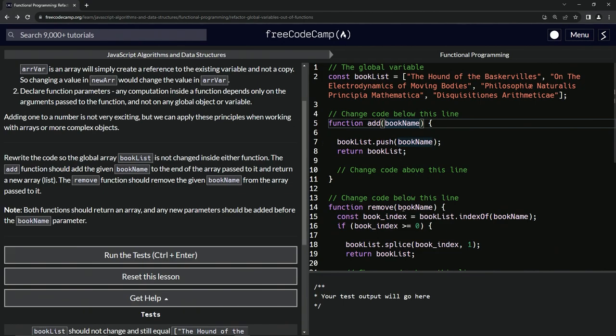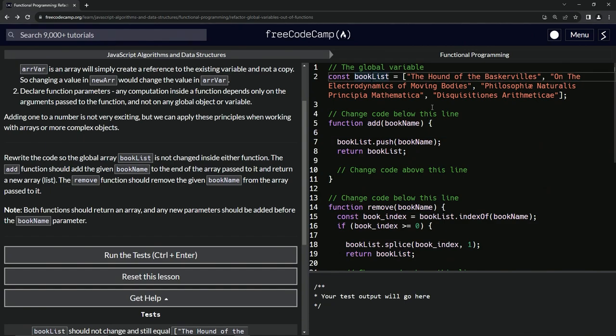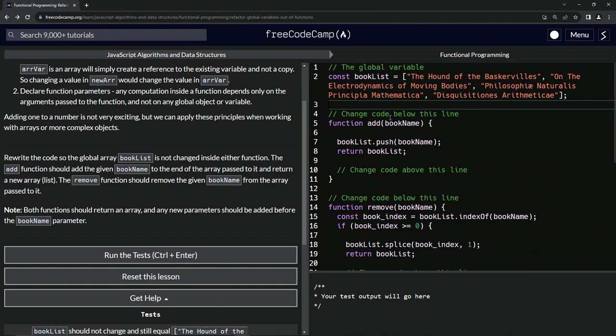So basically, if we look at this stuff, the if statement and this push will pretty much do what we want. All we're trying to do here is turn this into a different list so we can manipulate that instead of actually manipulating the bookList.